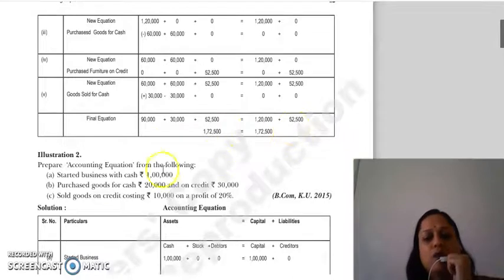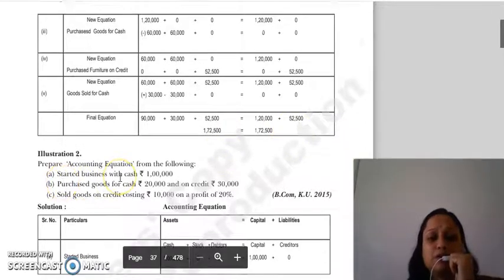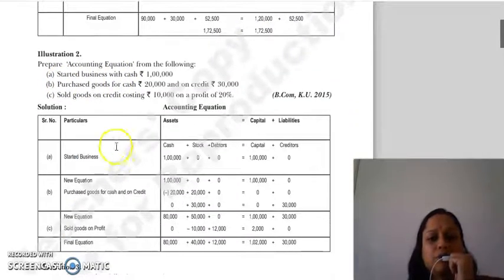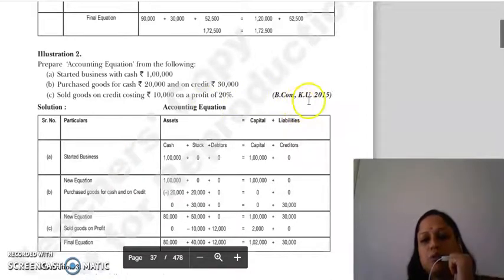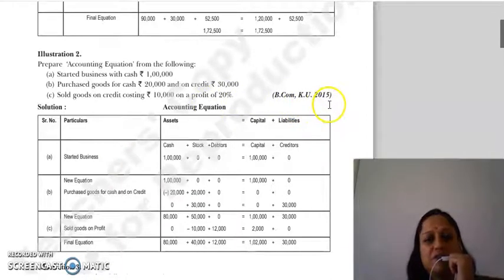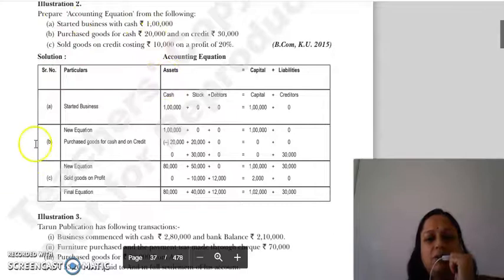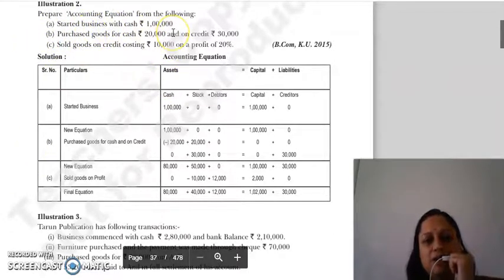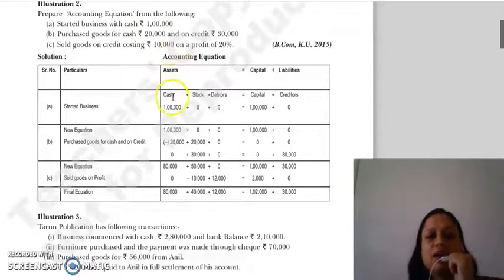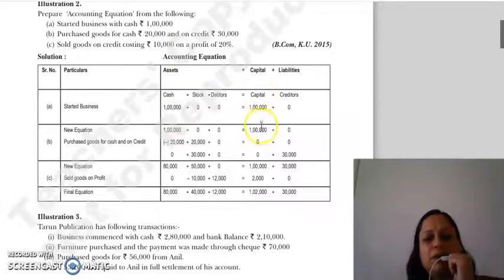Both sides total is equal — the equation holds. Now let's look at Question 2 from 2015: prepare accounting equation from the following. First, you build the format, then apply the effect of each transaction. Started business with cash: cash increases and capital increases, so cash = ₹1,00,000 and capital = ₹1,00,000.